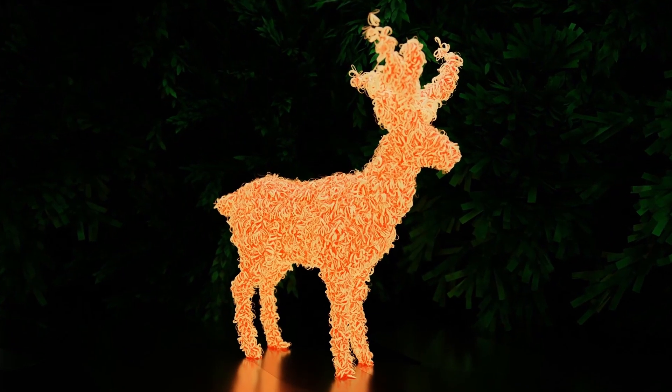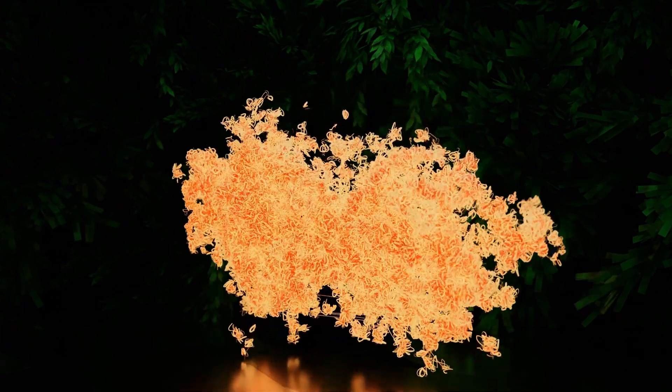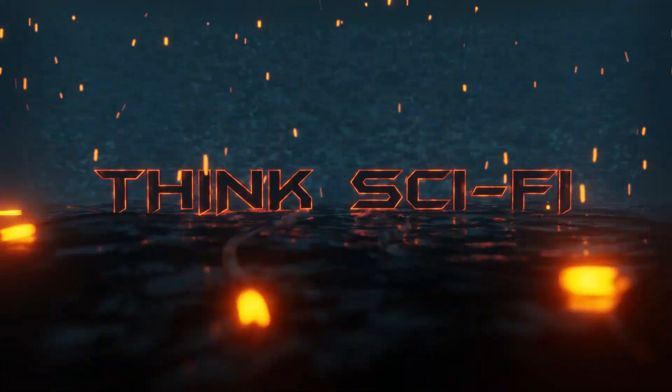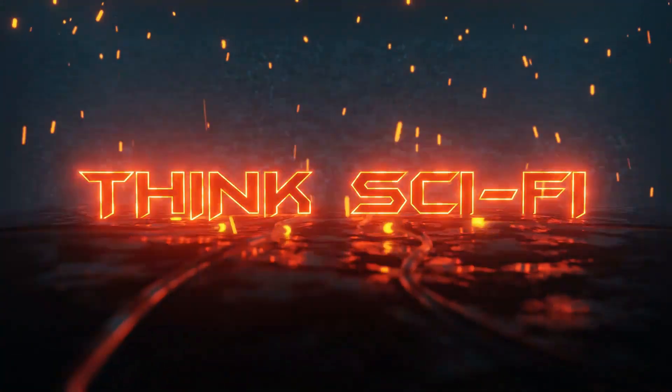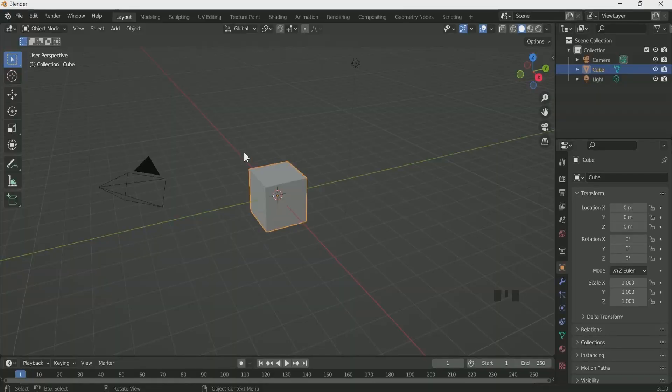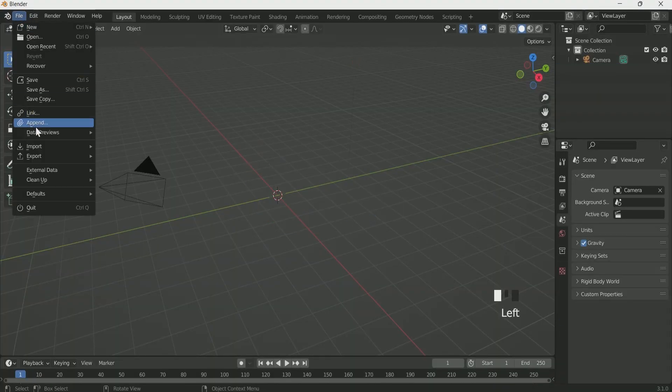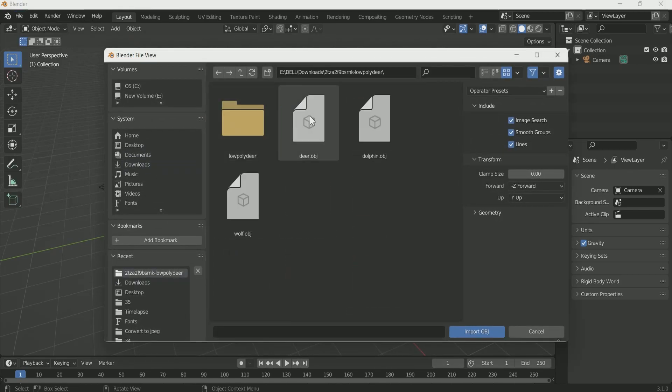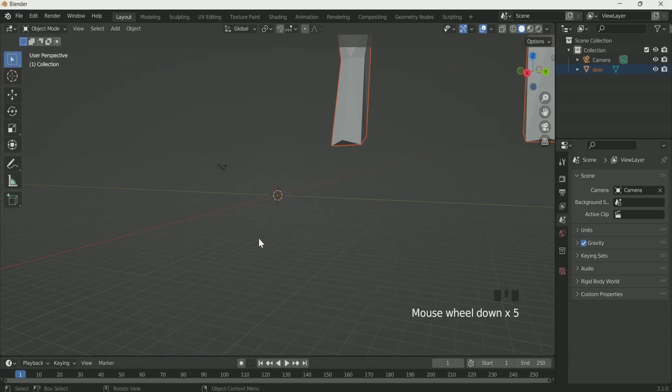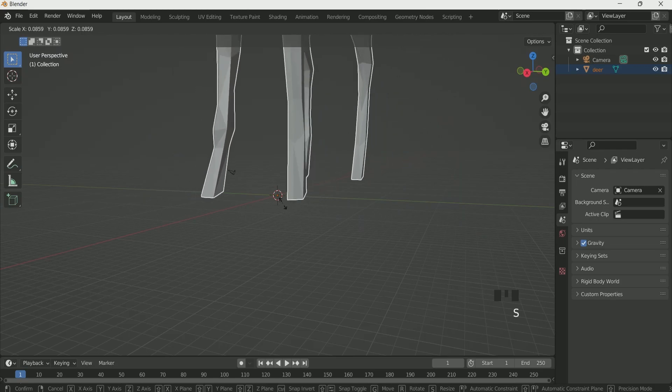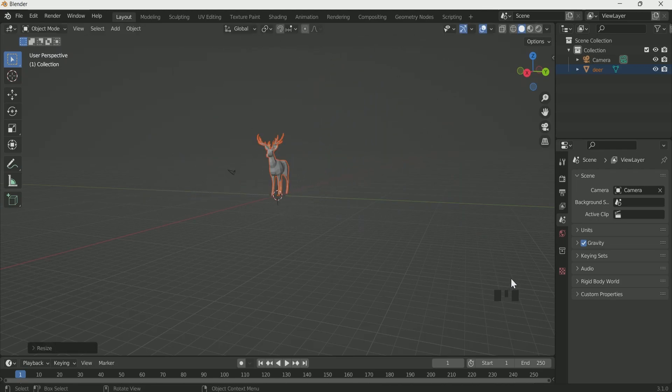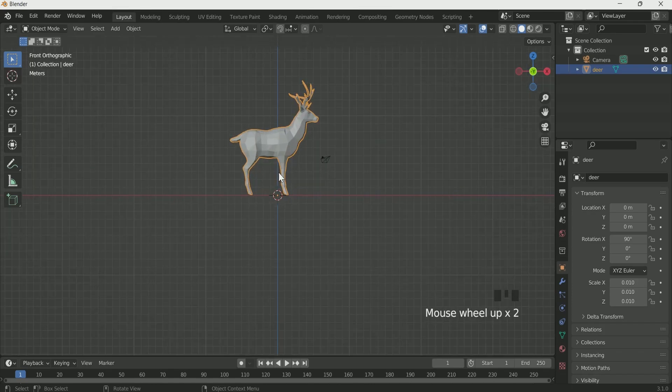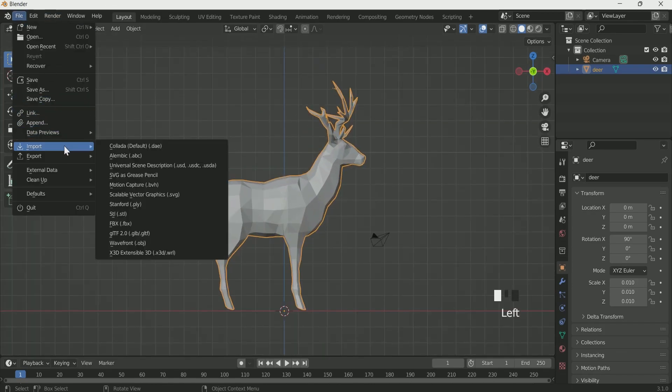In this animation we will first convert the mesh into beautiful curly curves then apply the shape changing effect. Delete cube and light then import 3D objects. OBJ 3D objects are good for this type of animations. Click and move your mouse to reduce the scale, import one more OBJ 3D object.